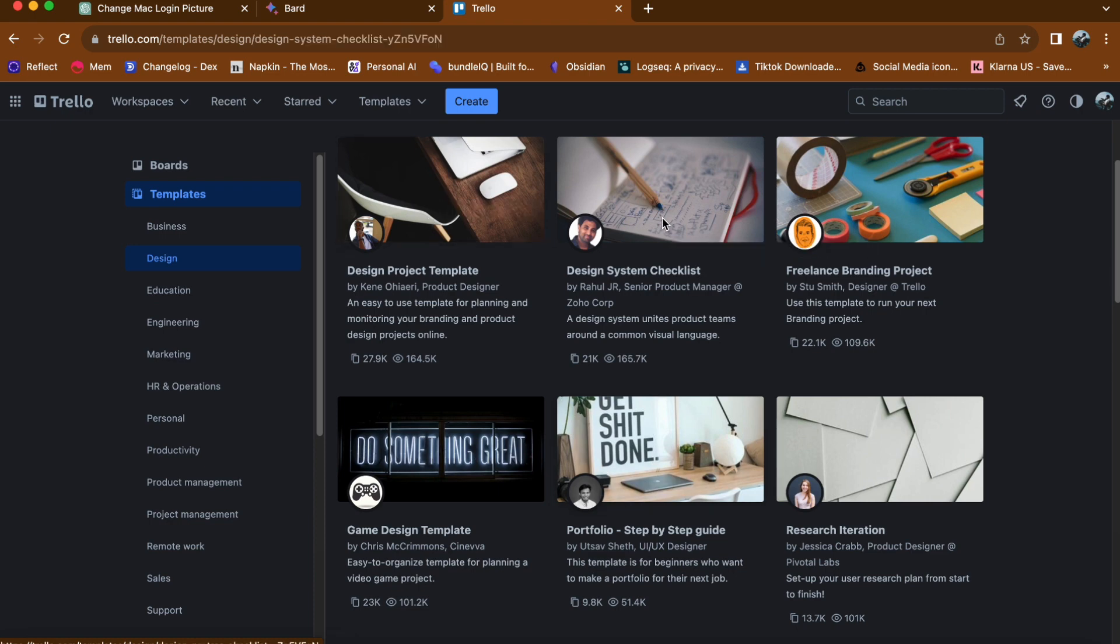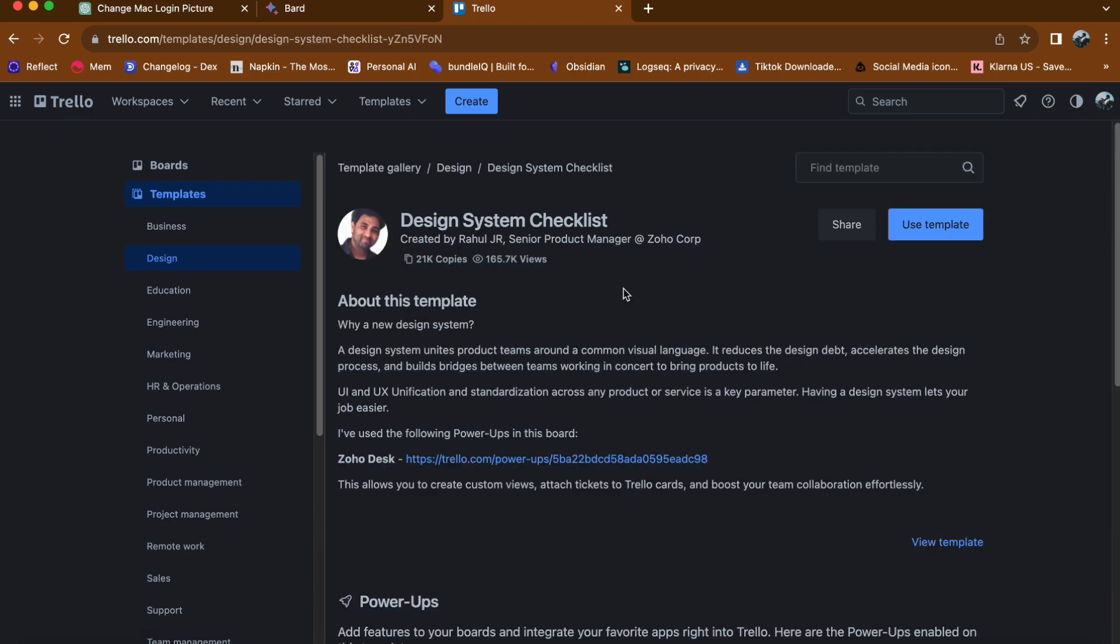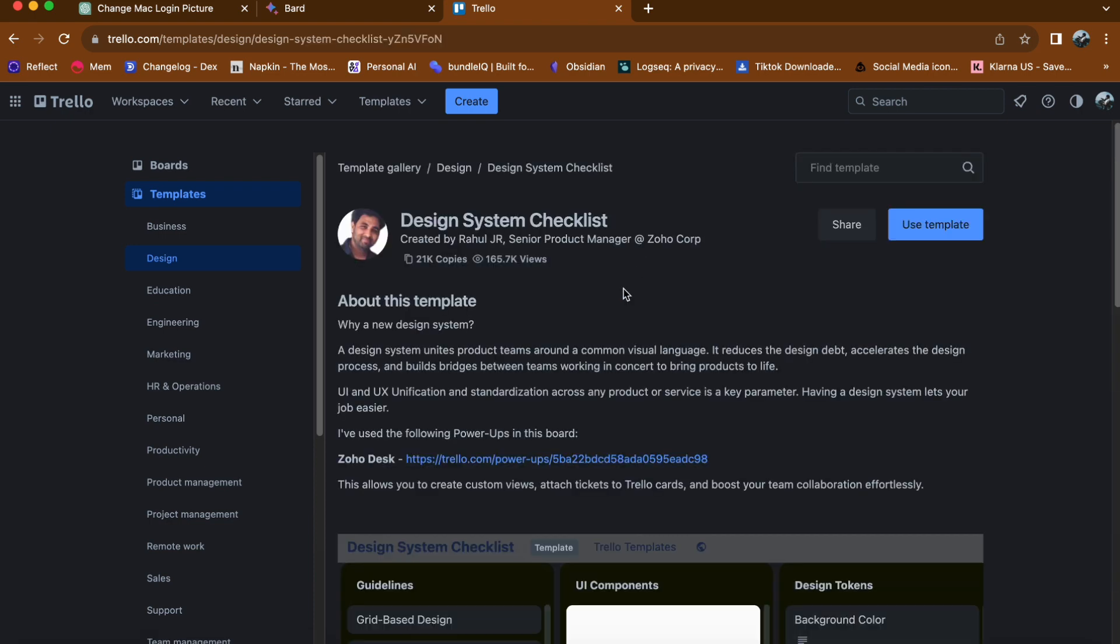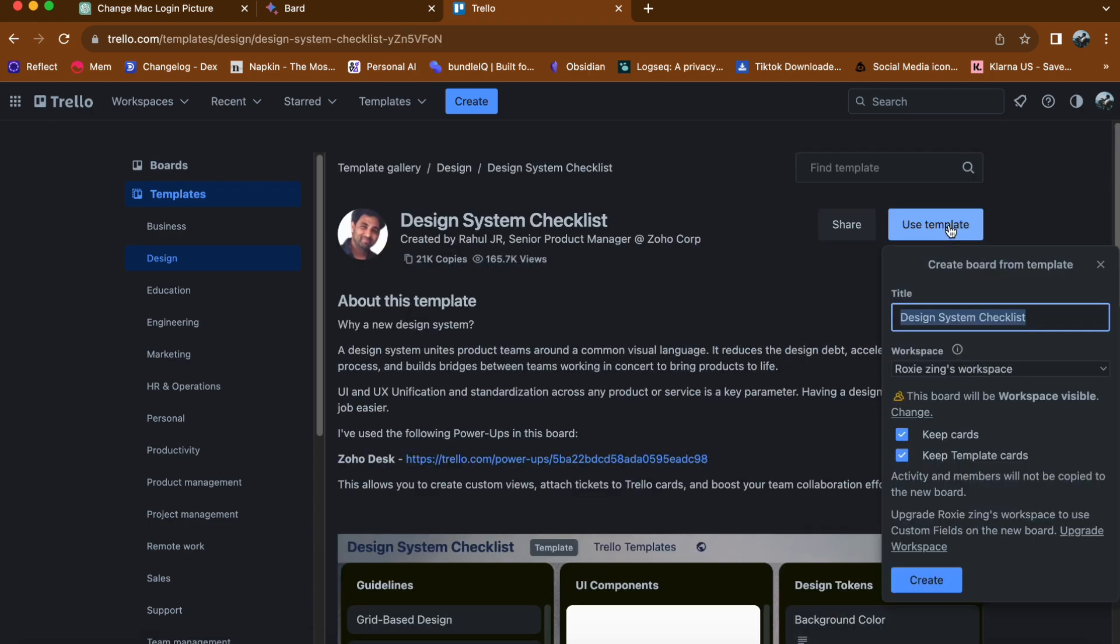Then, tap on use template to create a new board based on the template. You can change the title of the board if you wish and then tap on create.